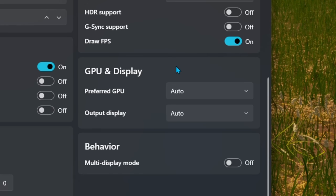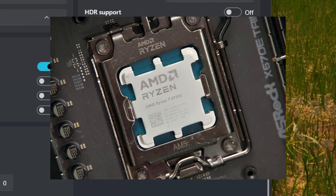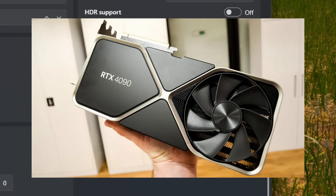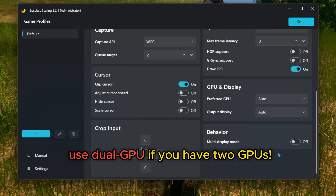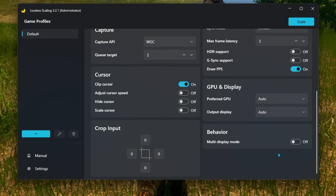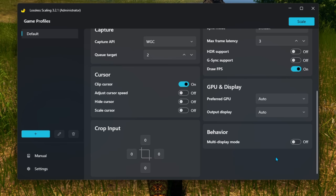In the GPU and Display section you set which GPU you want to use. This is most relevant for people who have two GPUs — such as an integrated one from the processor and a dedicated one installed in the motherboard. Using two GPUs with this app makes a miracle, but I only have one so I can't talk much about it. If you do have two GPUs, I really recommend searching Dual GPU on YouTube or Google — it's super worth it, can reduce a lot of latency and produce better frames. For multi-display mode, enable it if you have more monitors and hop between them.